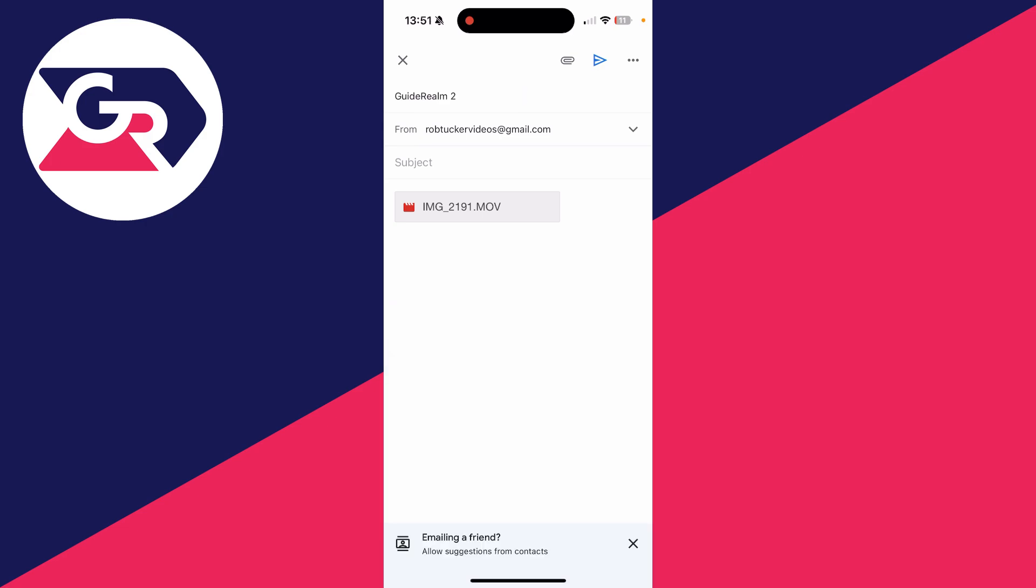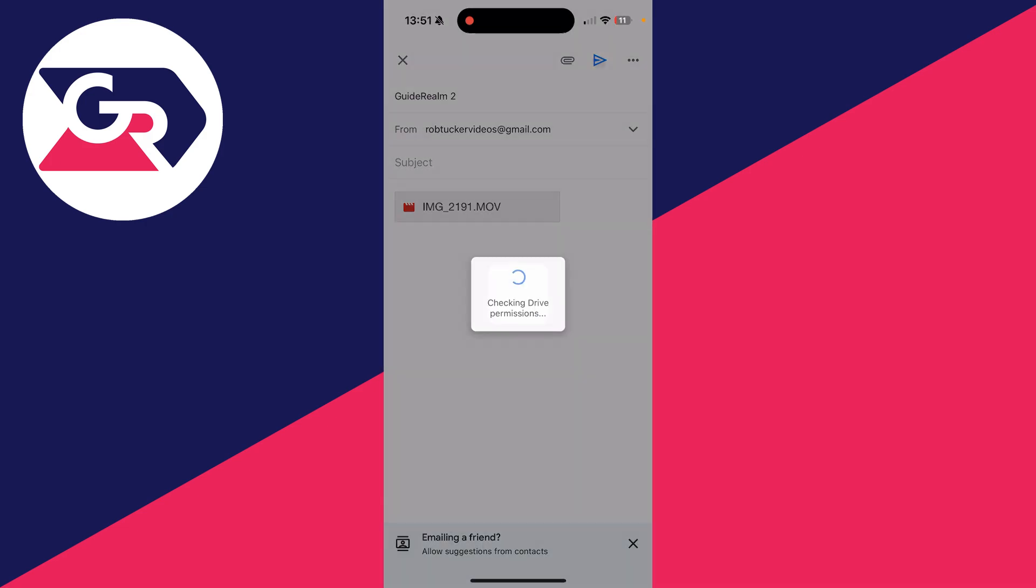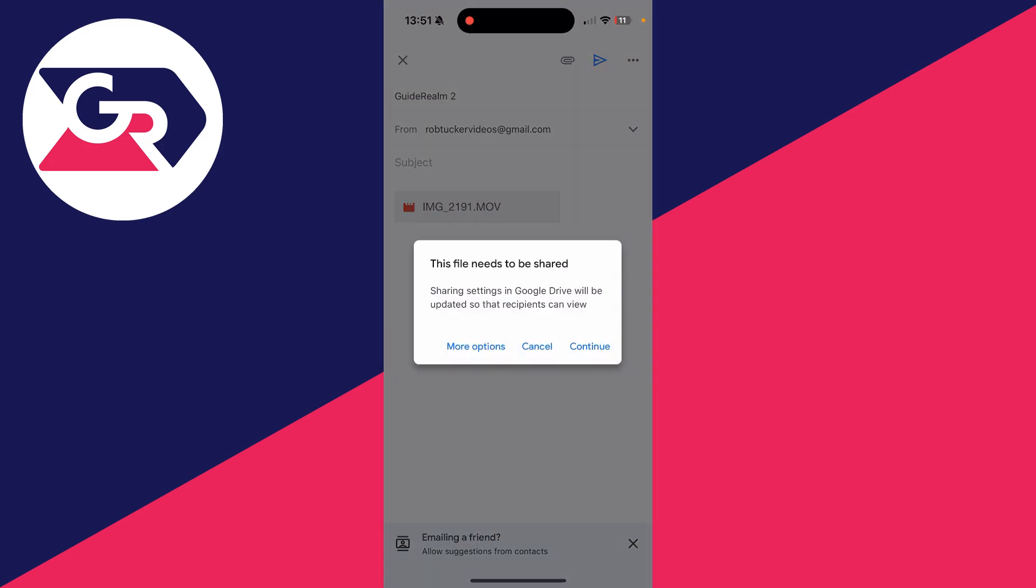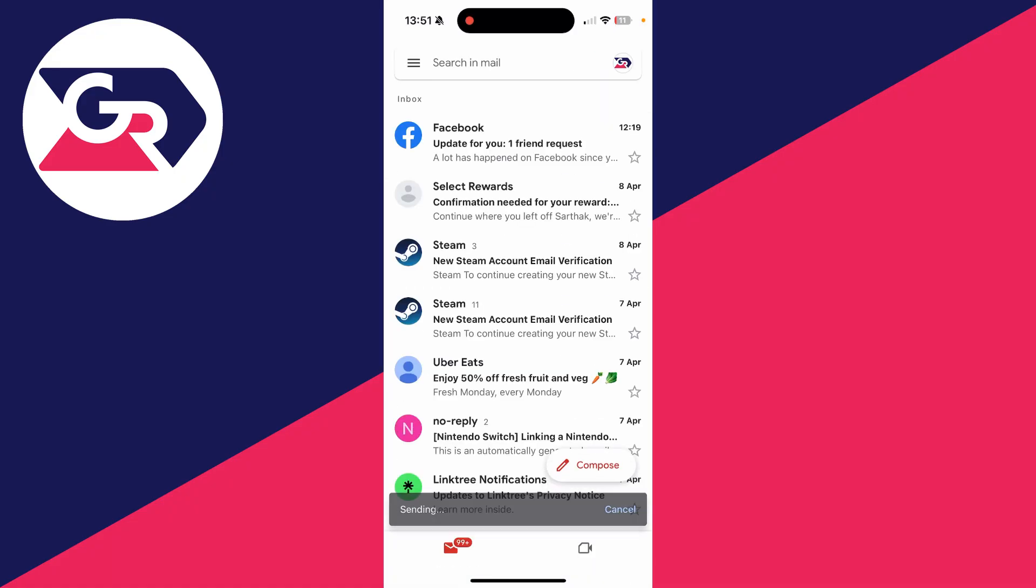I've added a recipient and I'll press the Send button in the top right and press Continue. And we can share it—they can click the video and watch it or download it.